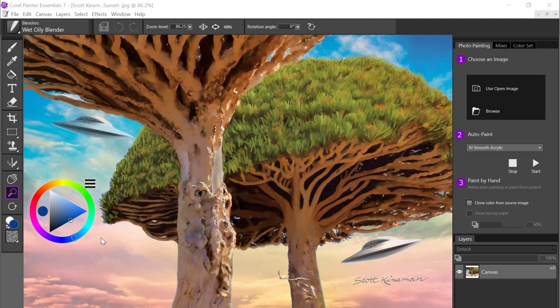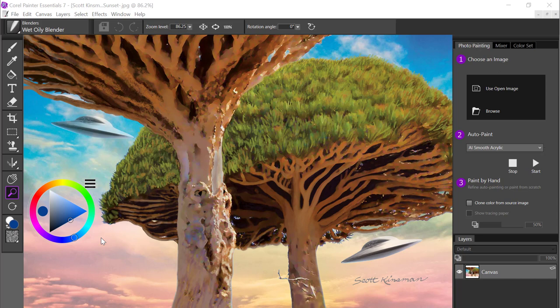Hi, this is Tanya Lux and I'm going to take you through the new color selection options in Painter Essentials 7.